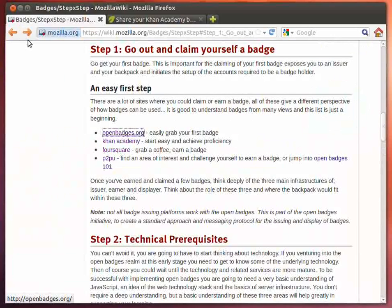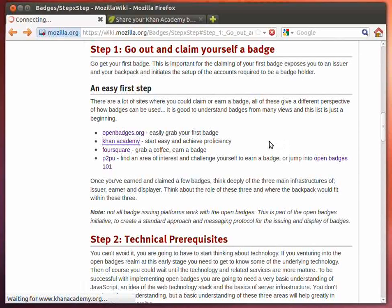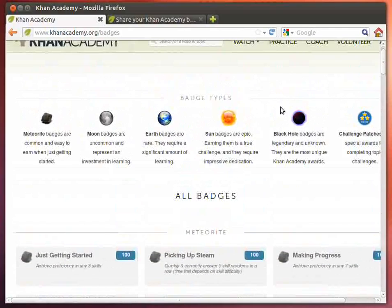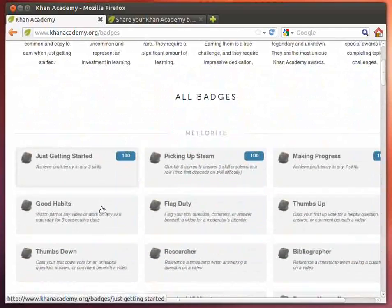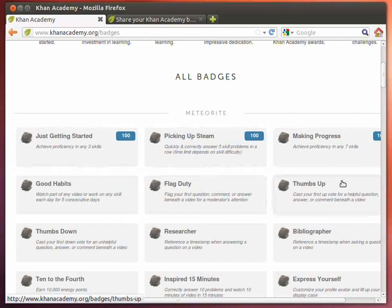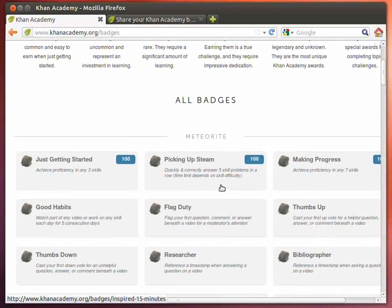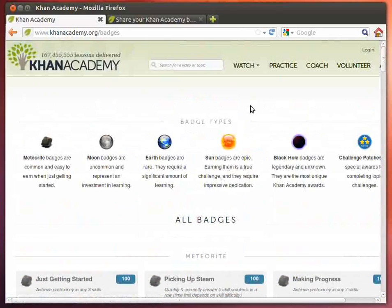One of the other areas where you can go and claim a badge is Khan Academy. They've done an excellent job of putting together a comprehensive set of badges that you can claim, earn, or get for many different levels. They have a very strong badging system design. As you can see here, there are numbers of different badge types, and within all those badge types there are a number of badges that you can earn. It's a wonderful and comprehensive set, and it's great to see badges being issued within a learning environment.